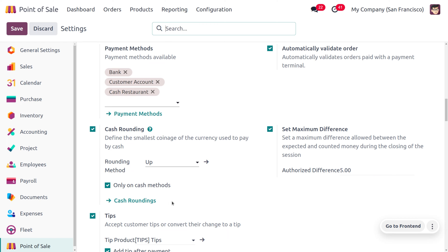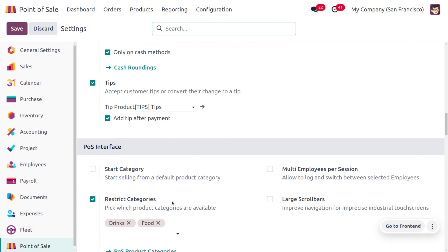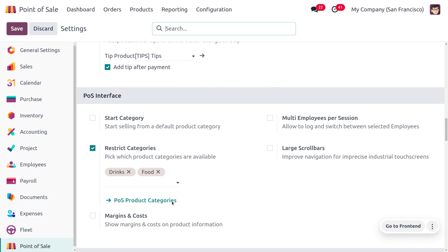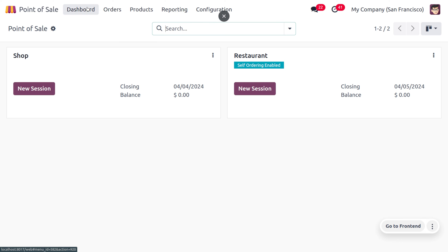Back in these settings, you can also apply a discount to be applied. I'm setting the discount as 10 percent. Now let's move on to the dashboard in order to apply the global discount.